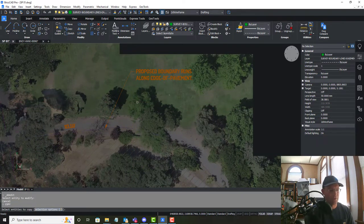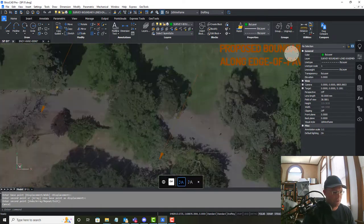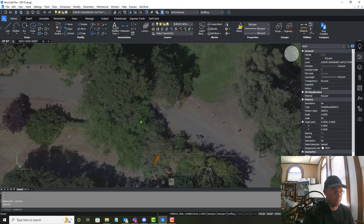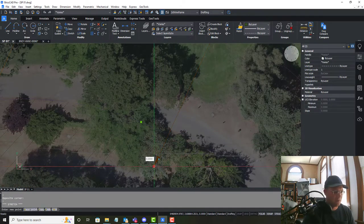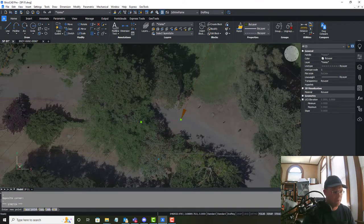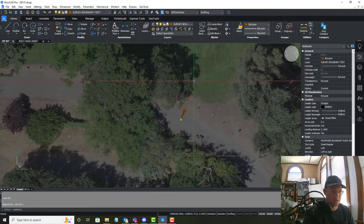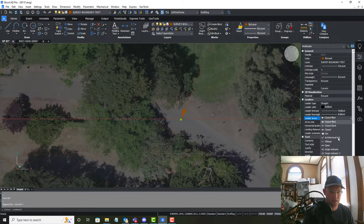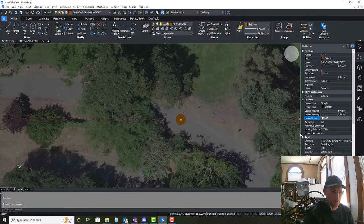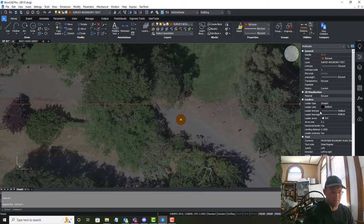And then we'll just do another quick label here and we're going to grab this leader. We're going to move it up here and we are going to give that the architectural tick, which I like for area leaders.